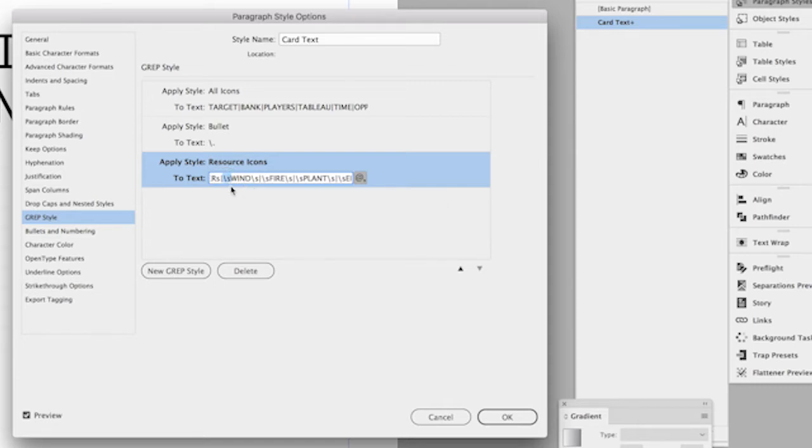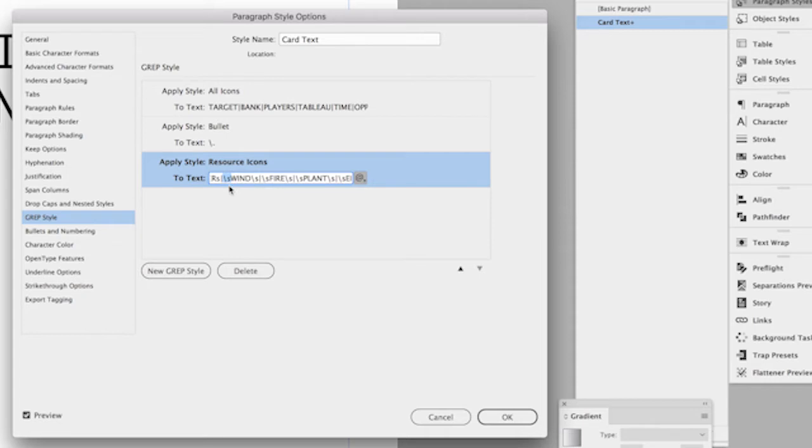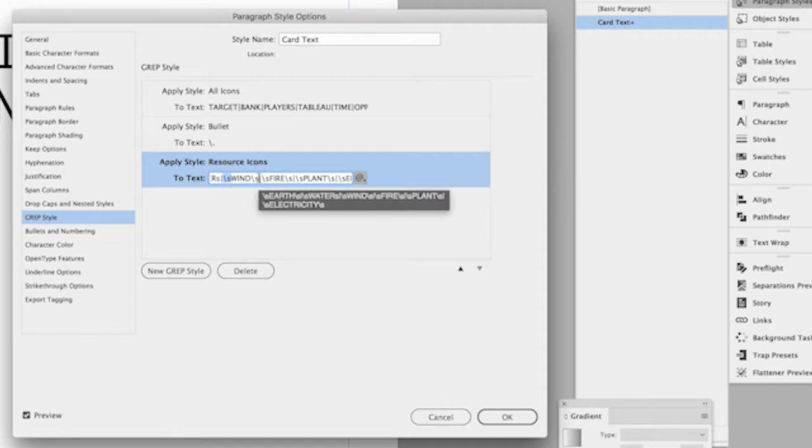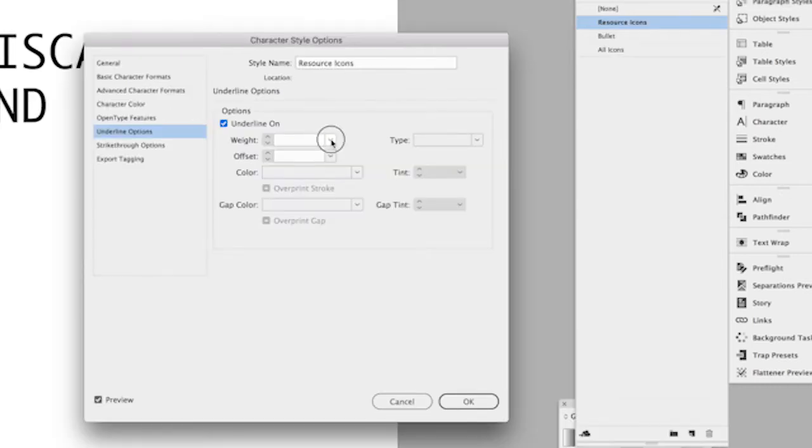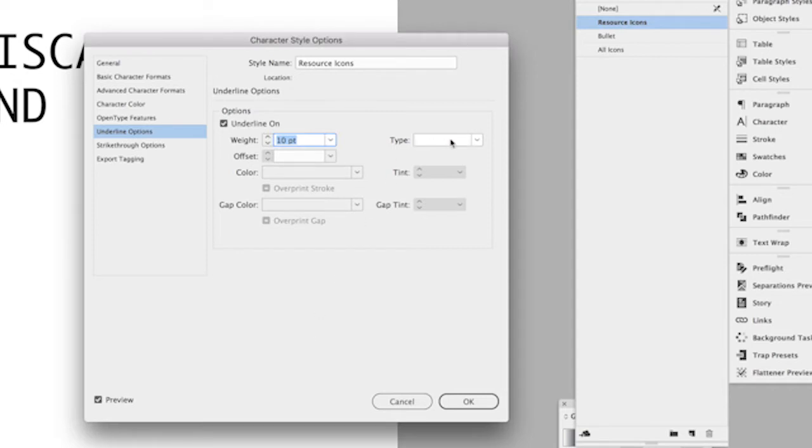So InDesign is first going to apply the all icons character style to whatever text I've told it to and then it will apply the resource icons character style to this particular set of keywords. And so any instance of wind or fire or plant is going to have both of those character styles applied to it and hopefully there's no conflicts between them. And I've set this up this way with a parent character style and a child character style so it's a little bit easier for me to edit in the future. I'm kind of future proofing this. I don't want to have to edit each individual keywords character style one at a time or at least as little as possible.